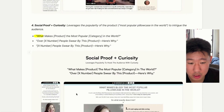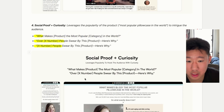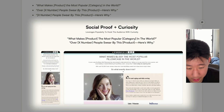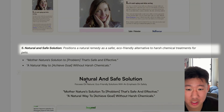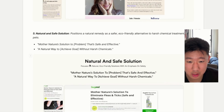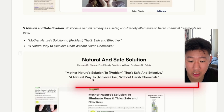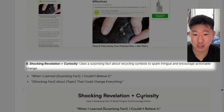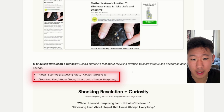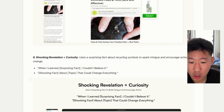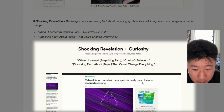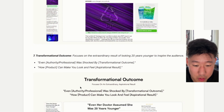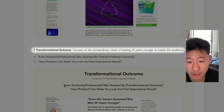The fourth framework leads with social proof and curiosity — like '100,000 people swear by this product, here's why' — sparking curiosity and getting them to keep scrolling. The fifth is the natural and safe solution, positioning your product as the best option against alternatives, such as 'a natural way to achieve your goal without harsh chemicals.' The sixth is a shocking revelation — using a surprising fact to spark intrigue, like 'When I found out what these symbols really mean, I almost stopped recycling' — making readers think 'I have to keep reading.'